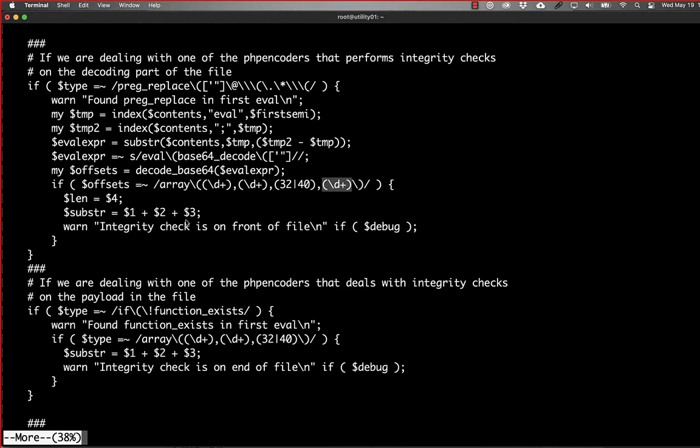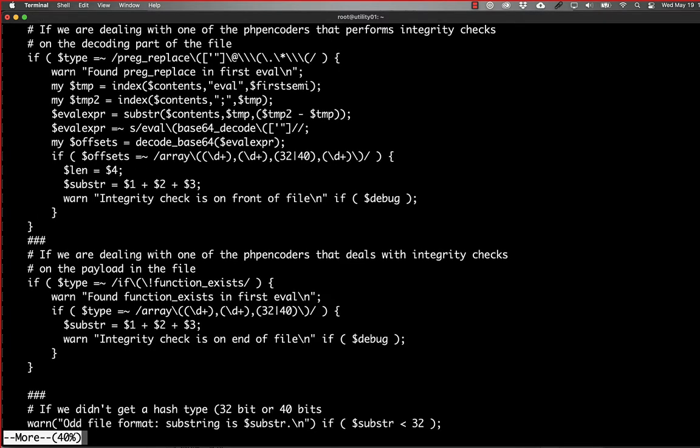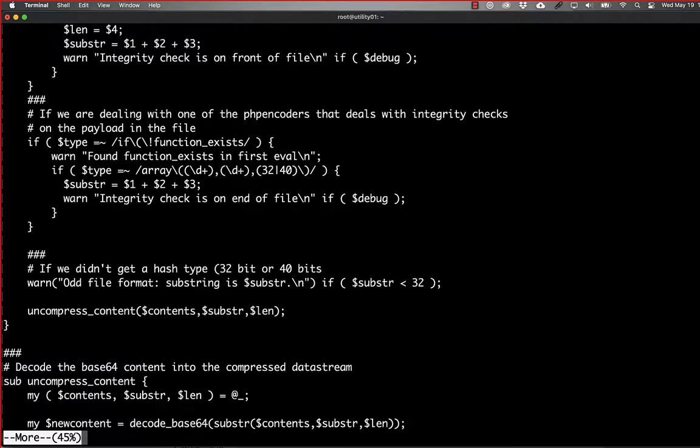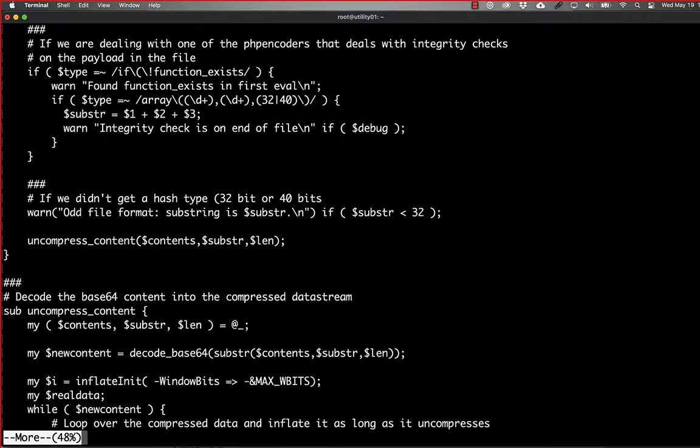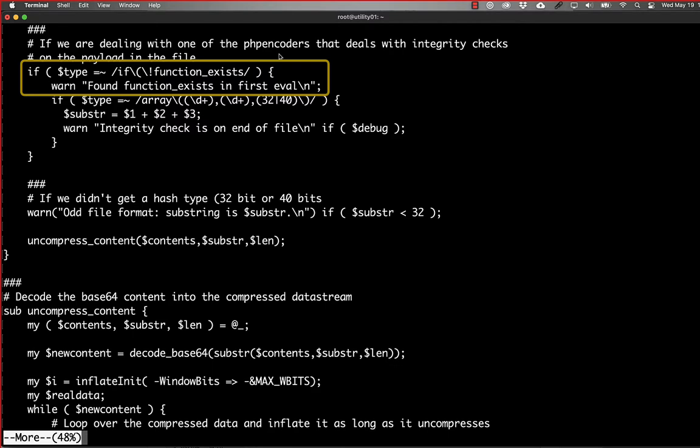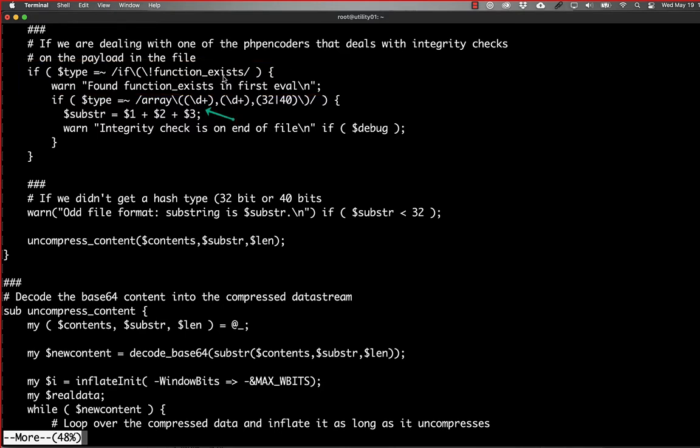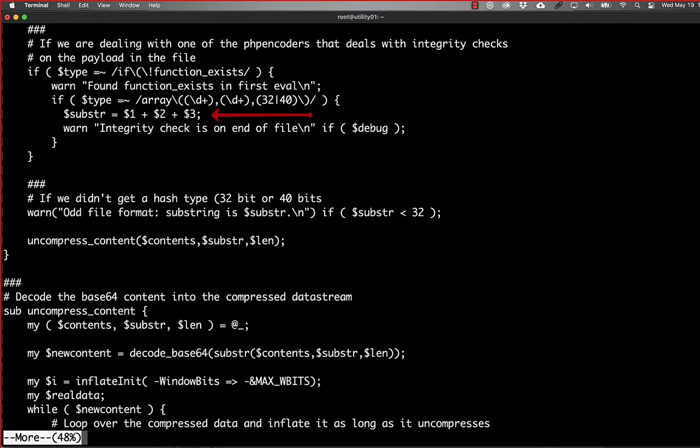If we're not dealing with that, so if we're dealing with the situation where it's looking at the checksum of the payload itself, then it has an if not function exists statement in there, where it's looking for the randomly named function that it does everything. And then the array only has three integers in it, and it's again the same thing. There's two integers here and then 32 or 40, depending on which checksum it's using. And so there we're just looking for that substring, that index into the hash or into the file, because everything after the checksum is going to be the entire payload.